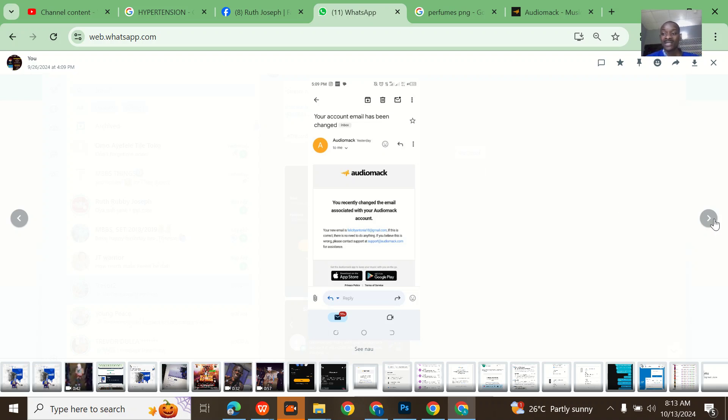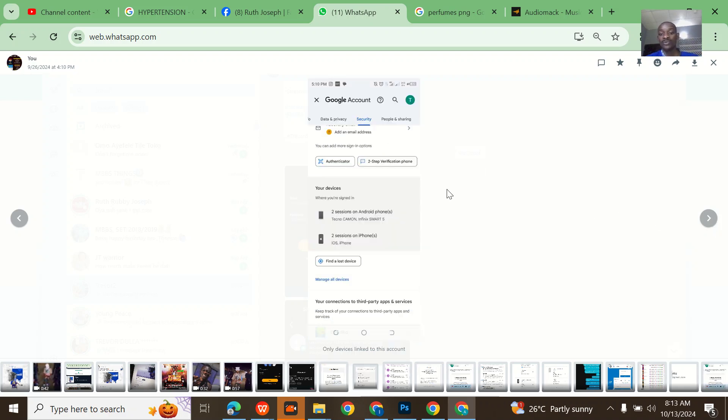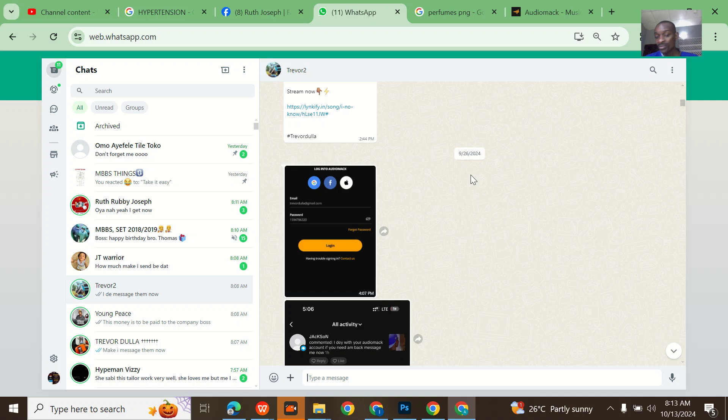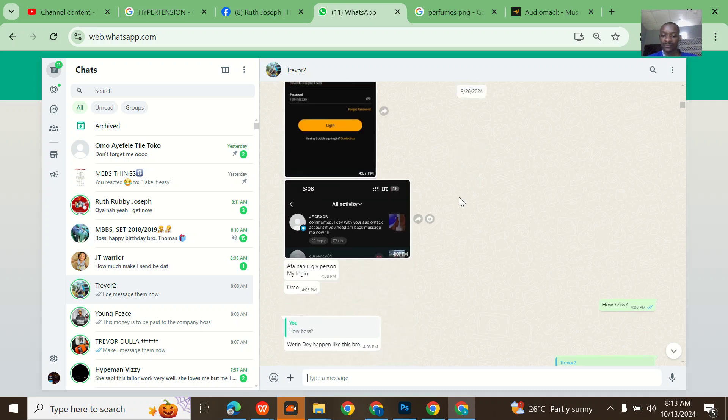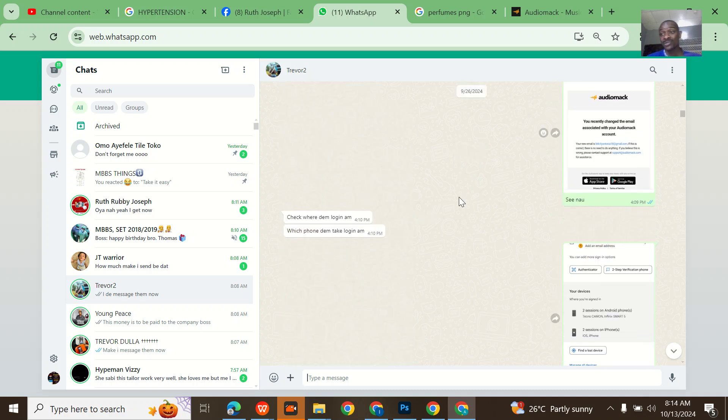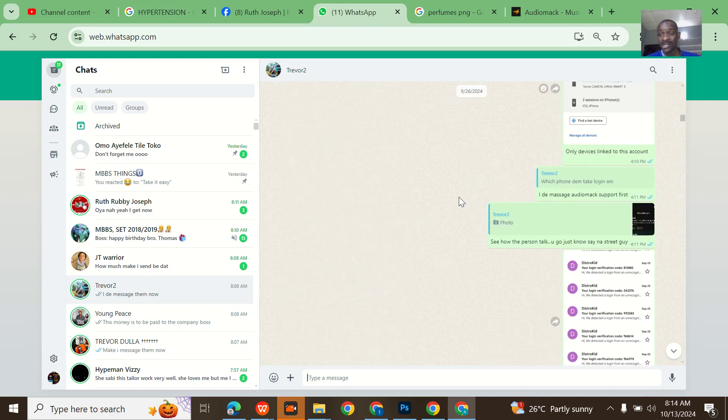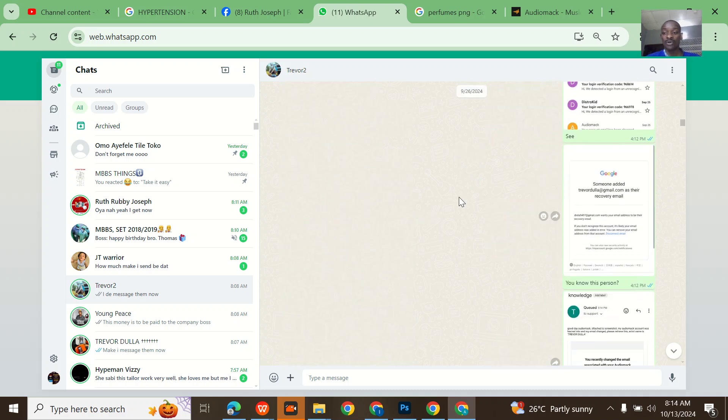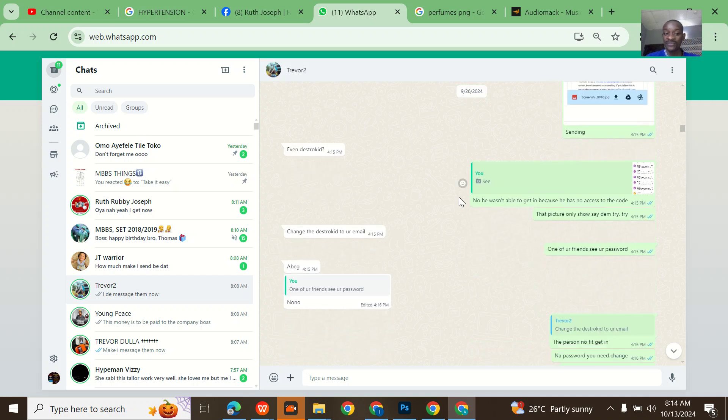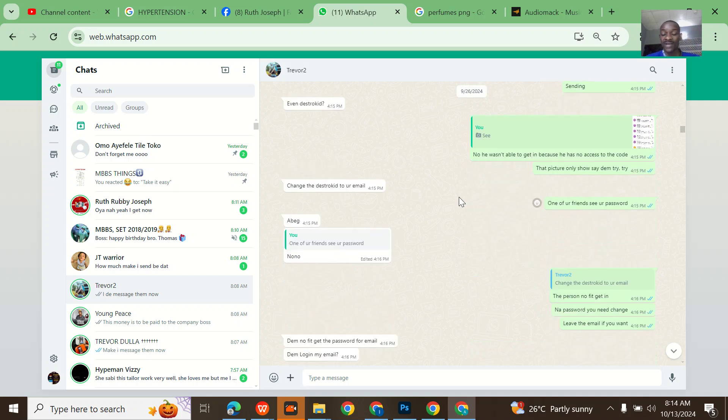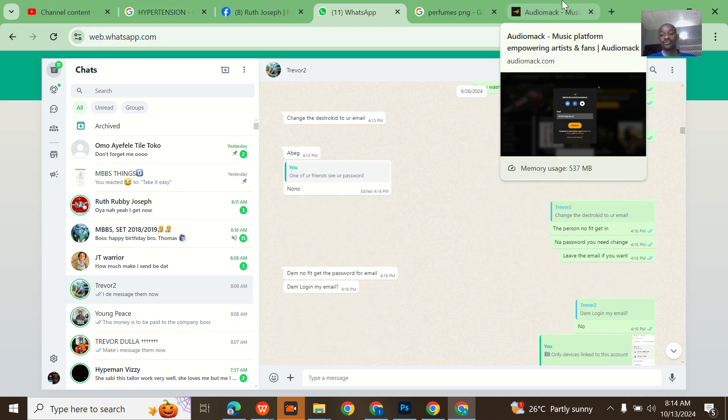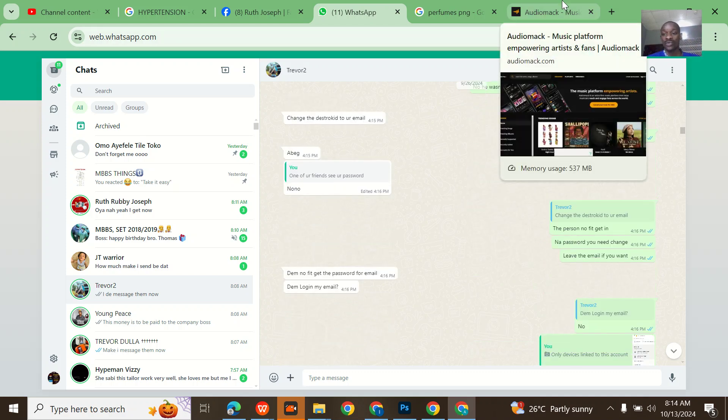That's how they were able to get into Trevor Dulla's account and hack it. I told him to actually message the person, but he had already messaged the person and insulted the person. So the only option now is to retrieve it via Audiomack support.